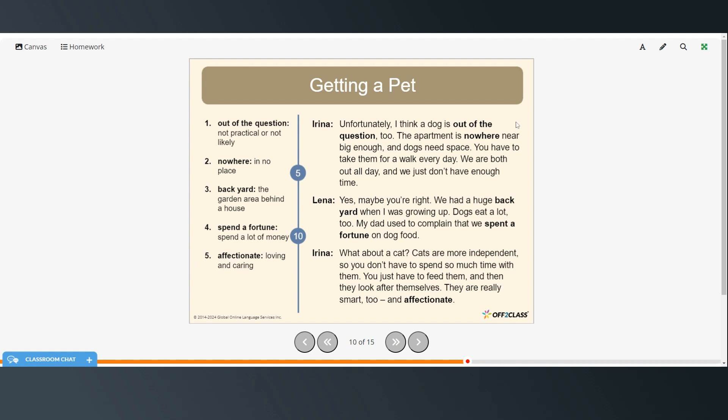Unfortunately, I think a dog is out of the question too. The apartment is nowhere near big enough and dogs need space. You have to take them for a walk every day. We are both out all day and we just don't have enough time. Yes, maybe you're right. We had a huge backyard when I was growing up. Dogs eat a lot too. My dad used to complain that we spent a fortune on dog food.